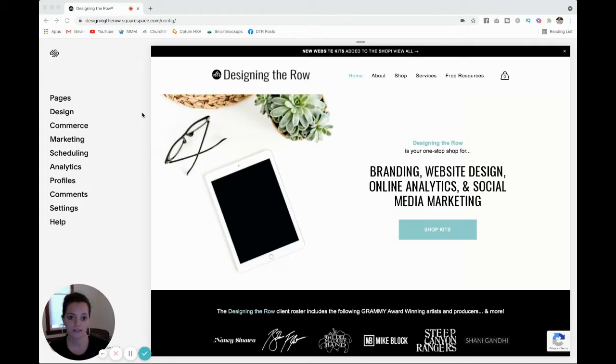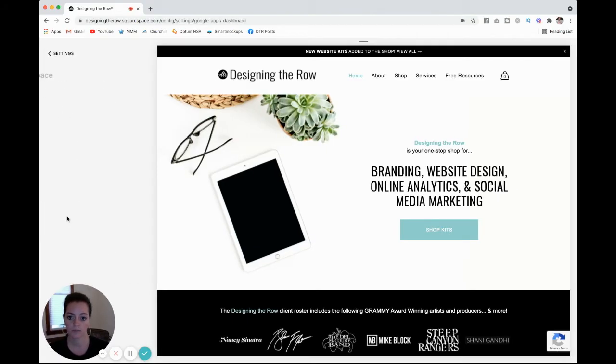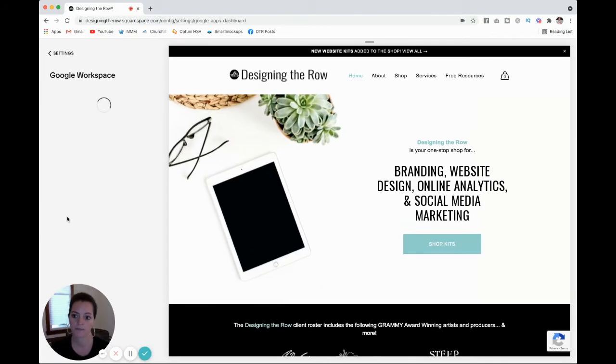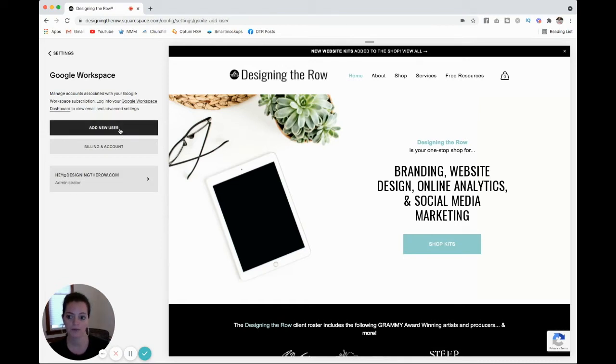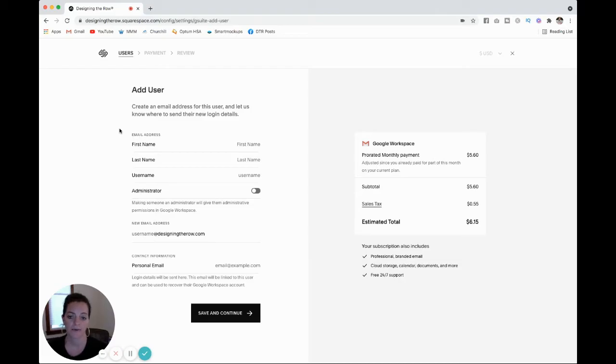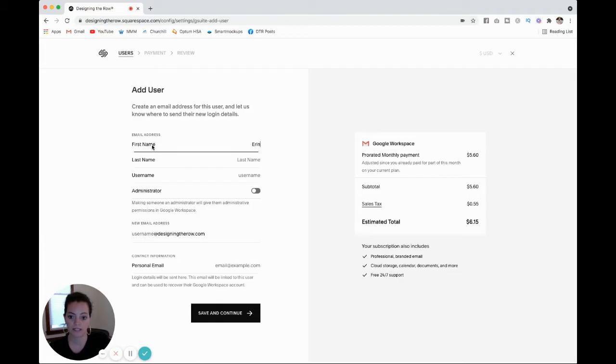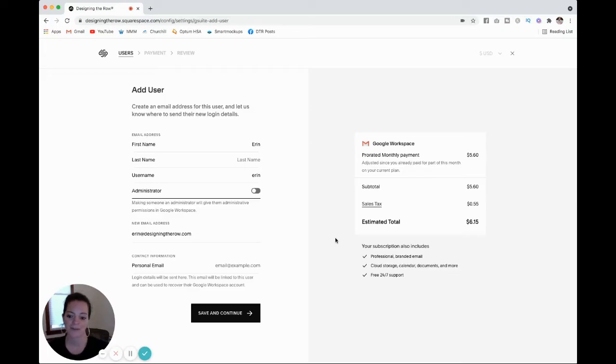So I am logging into my website. I'm going to click into settings and then Google Workspace. And you can see here's the email I already have existing, but I'm going to add a new user. I'm going to create an email account for my assistant, Erin. So first name, just fill in these few fields here. Let her email be erin at designingtherow.com. I'm going to fill out her last name and personal email off video, but this is all you have to do. Then you're going to save and continue.